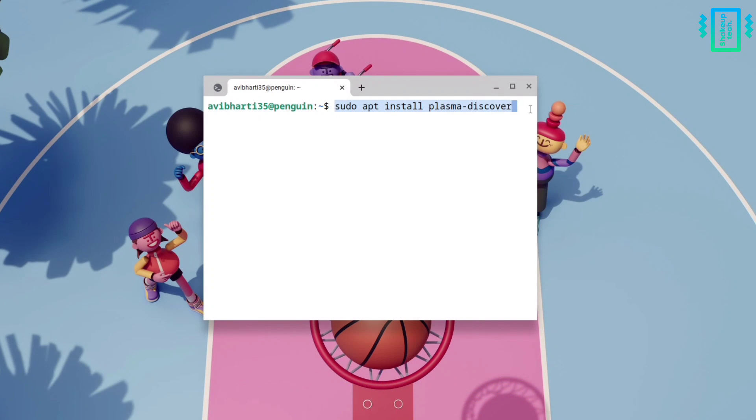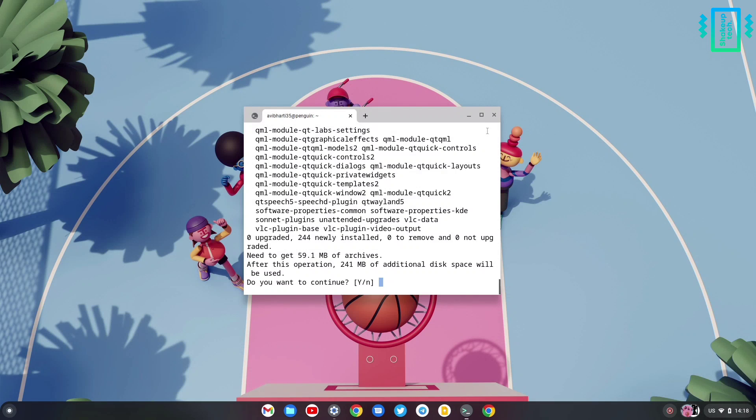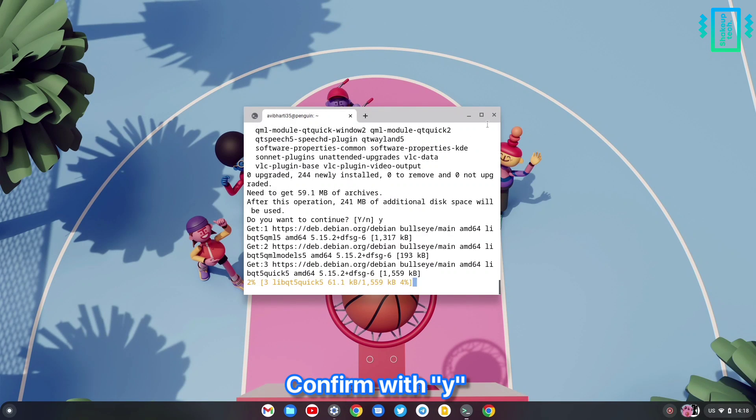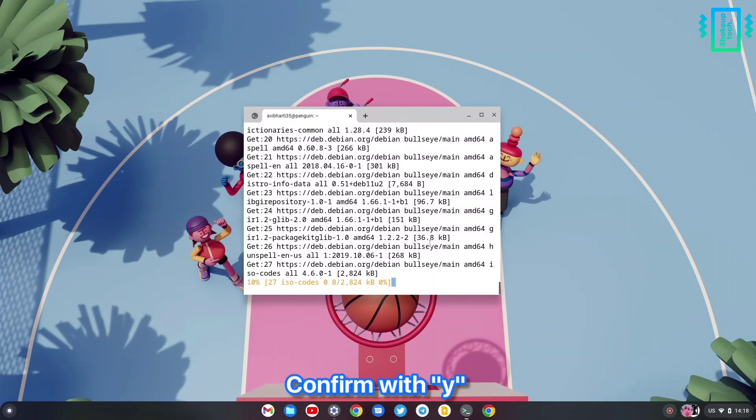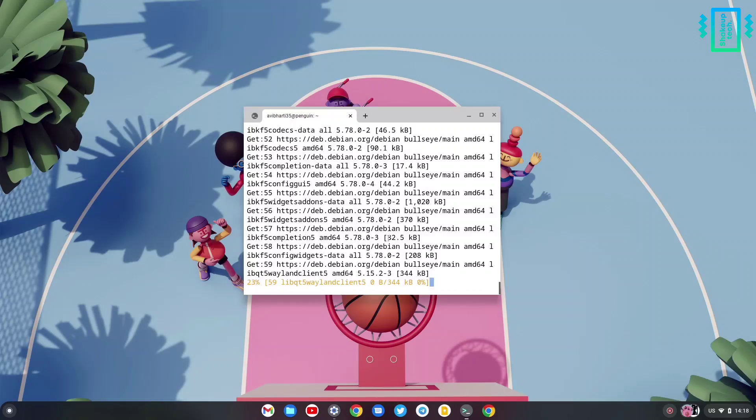This will install the Linux app store and this is going to take a lot of time, that may be up to 30 minutes, so just let it run in the background.